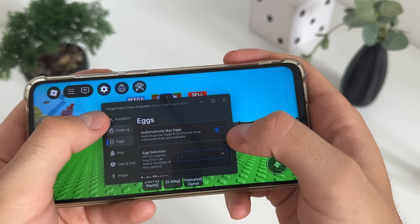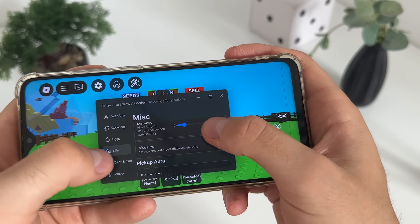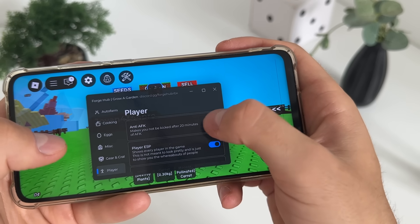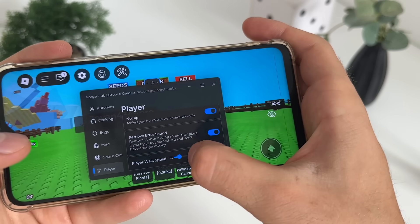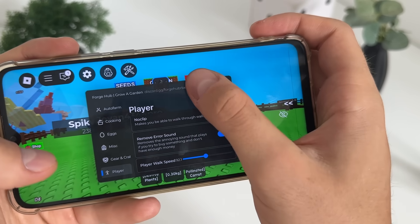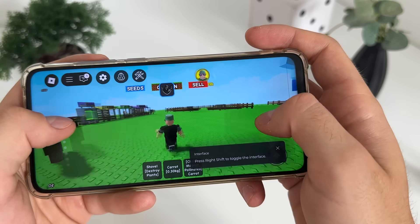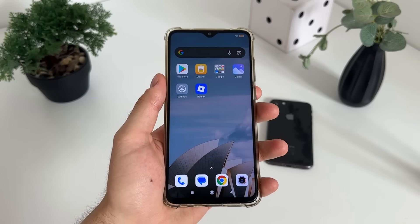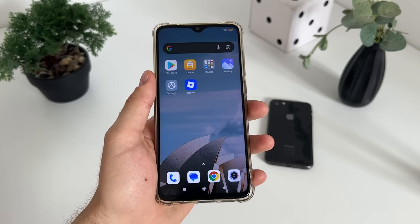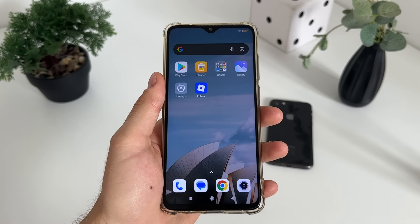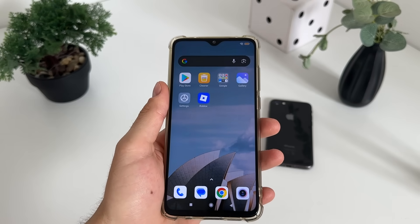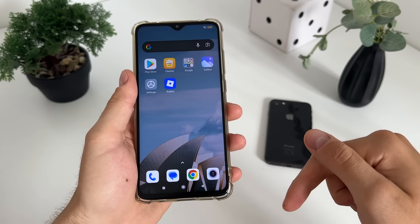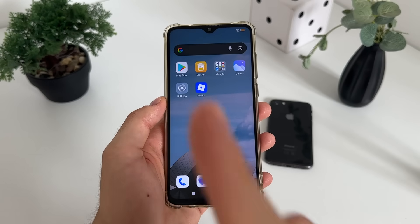We have literally a lot of options here — cooking eggs, player ESP, AFK, no-clip, player walk speed. I'll adjust this and as you can see it works amazing. So blocksforge.com is an absolutely legit website where you can get all these amazing scripts along with delta executor for free and online. That's pretty much it — I hope you enjoyed and found it helpful. Make sure to like, comment, and subscribe, and see you in the next video.